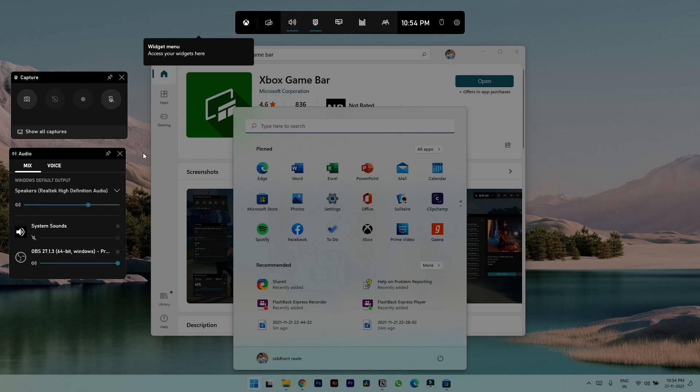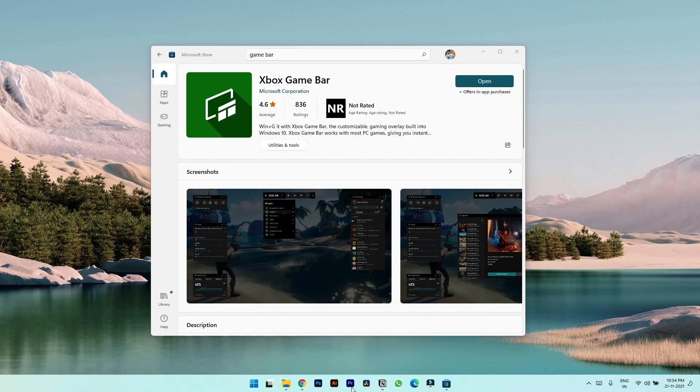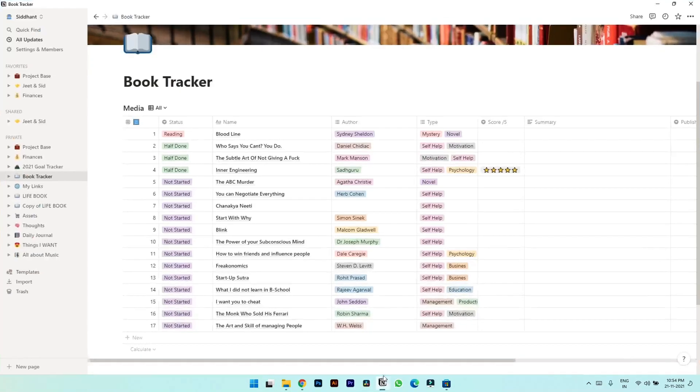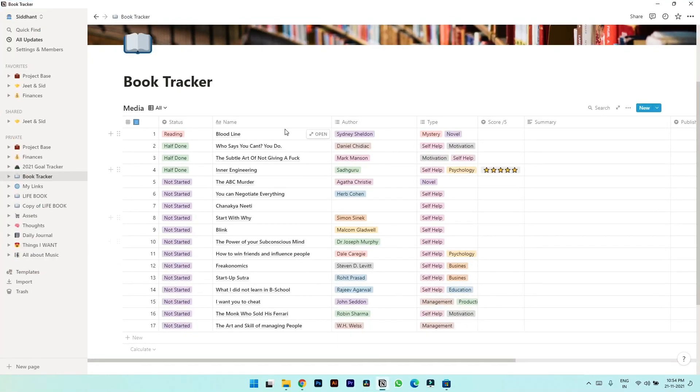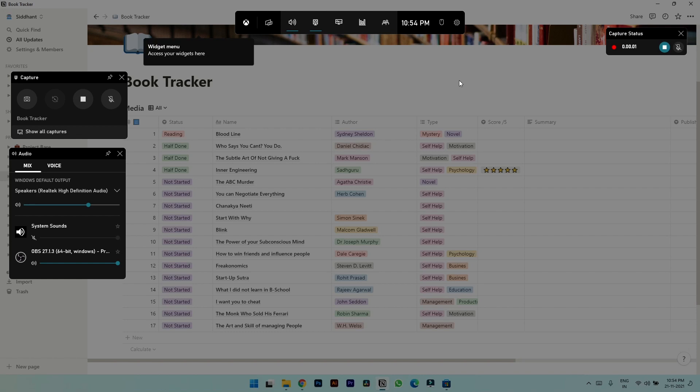To start the recording you have to simply hit this record button. For example, let's say I want to make a video on Notion's how to track your books. So let's press Windows plus G, let's click on record button, and the recording is started.